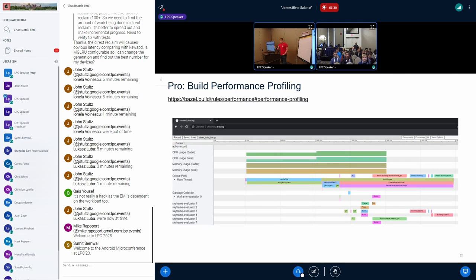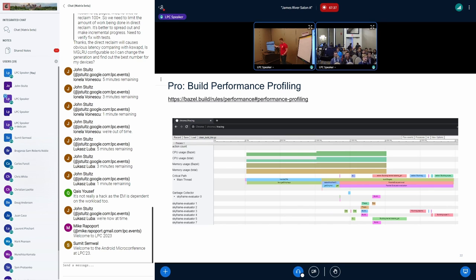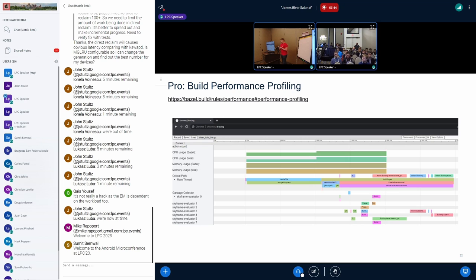Another pro, you can pass an extra flag to your Bazel build command. It'll generate an output file, which you can then load into Chrome and see this kind of performance profiling graph. This is a great way to identify if there are any specific log jams in how your build is working, any dependencies that shouldn't really be there, or see if things can be parallelized.